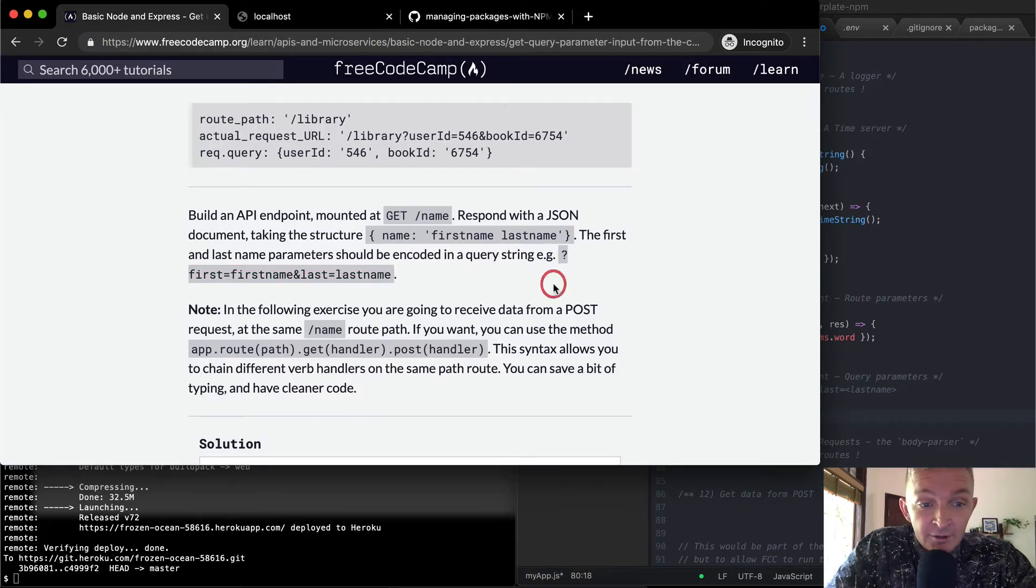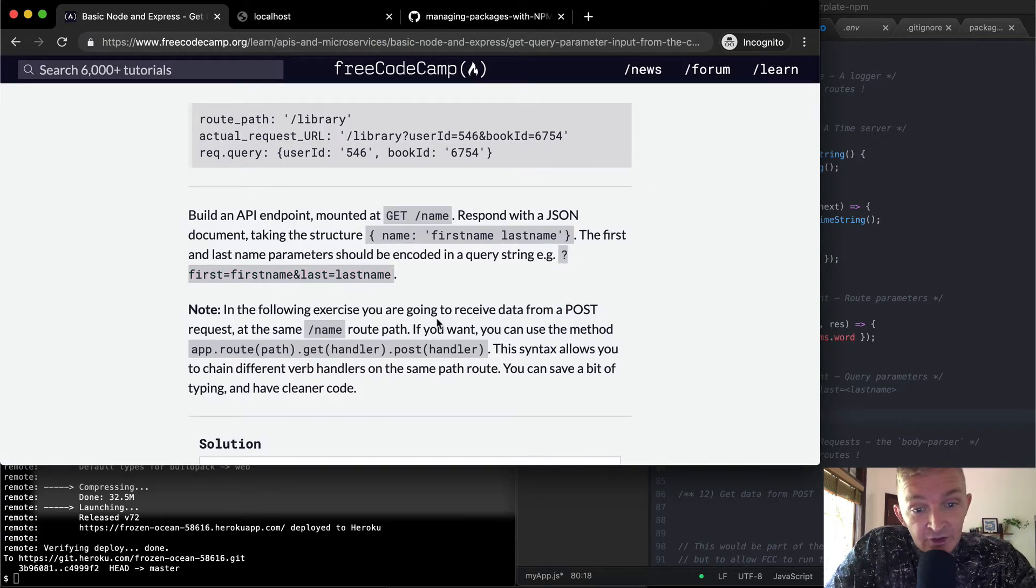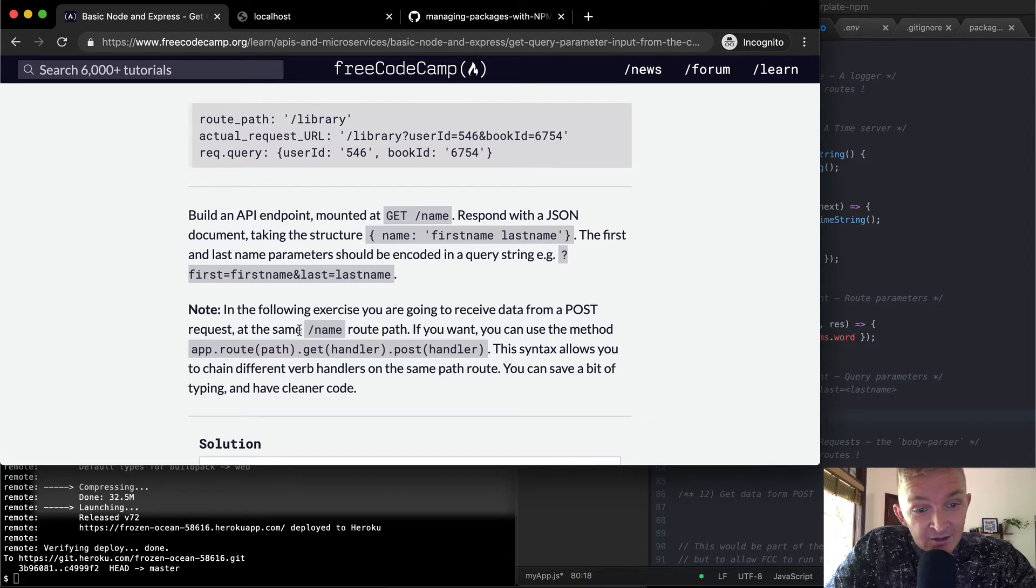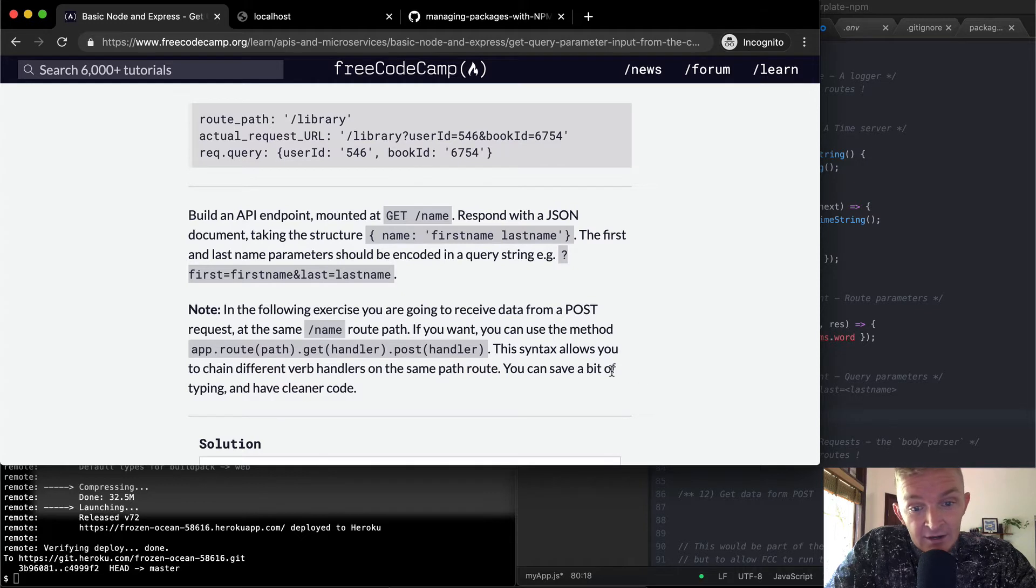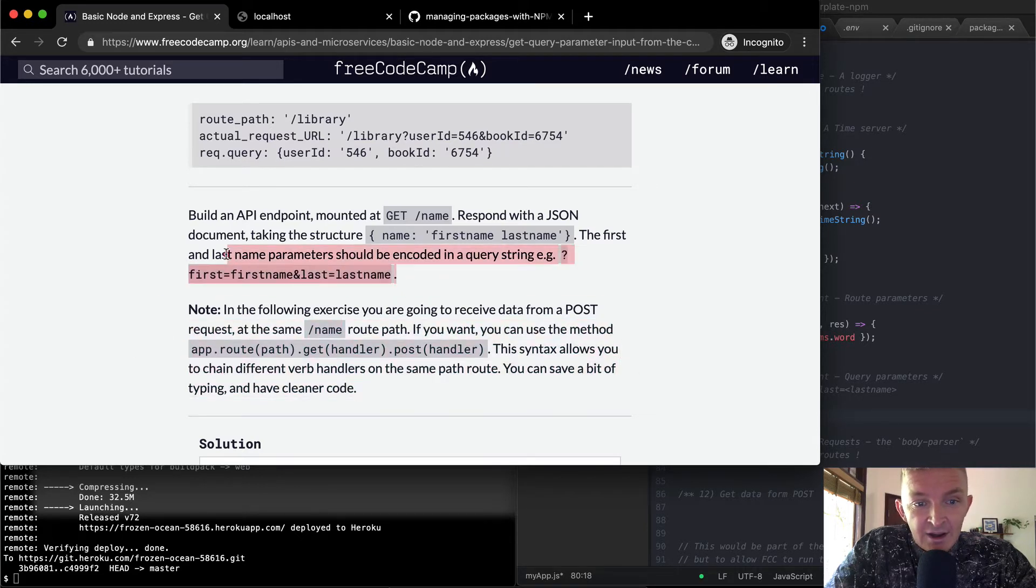In the following exercise, you are going to receive data from a POST request at the same /name route path. If you want, you can use the method app.route.get handler. Well, let's just cross this bridge when we get there. So for now, we'll just make it so we can get app.get.